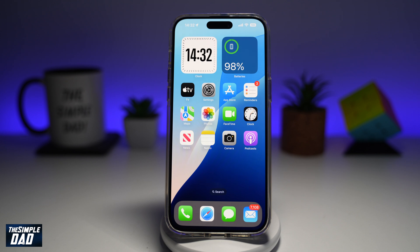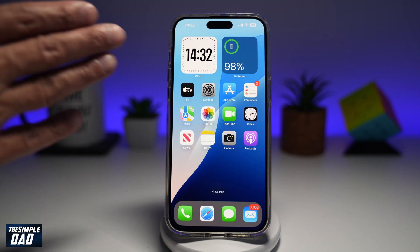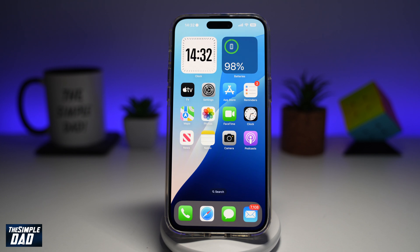Welcome back everyone. In this video, I'll show you how to screen record on your iPhone. So if you want to show a tutorial to someone or you want to show some pictures, let me show you how you can screen record your screen so you can send that video off to someone else.